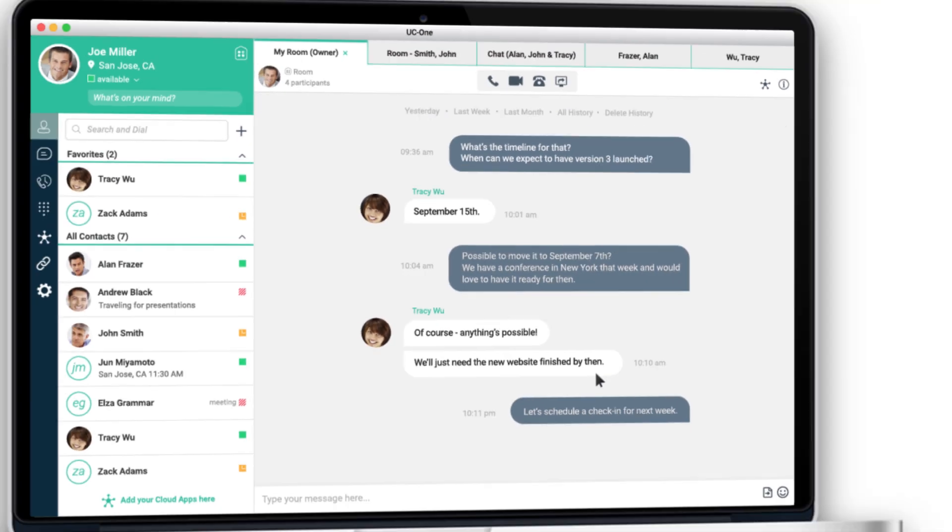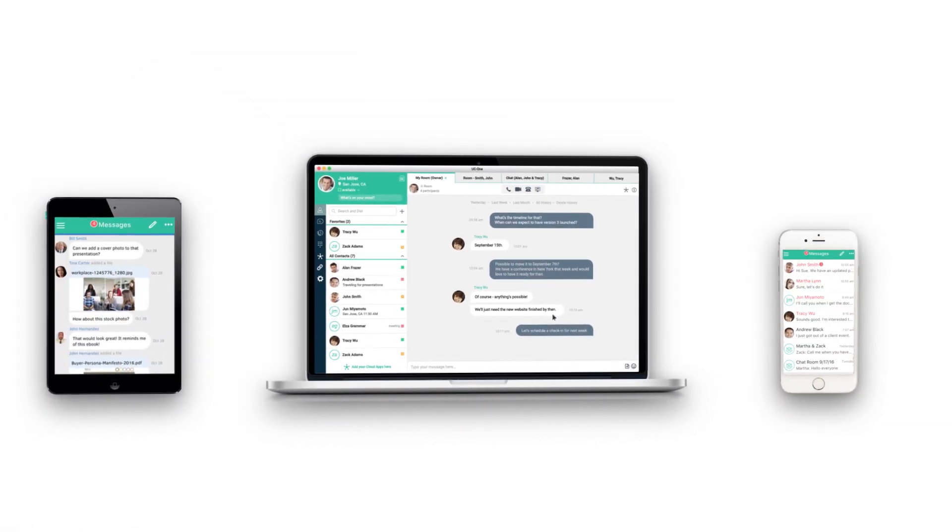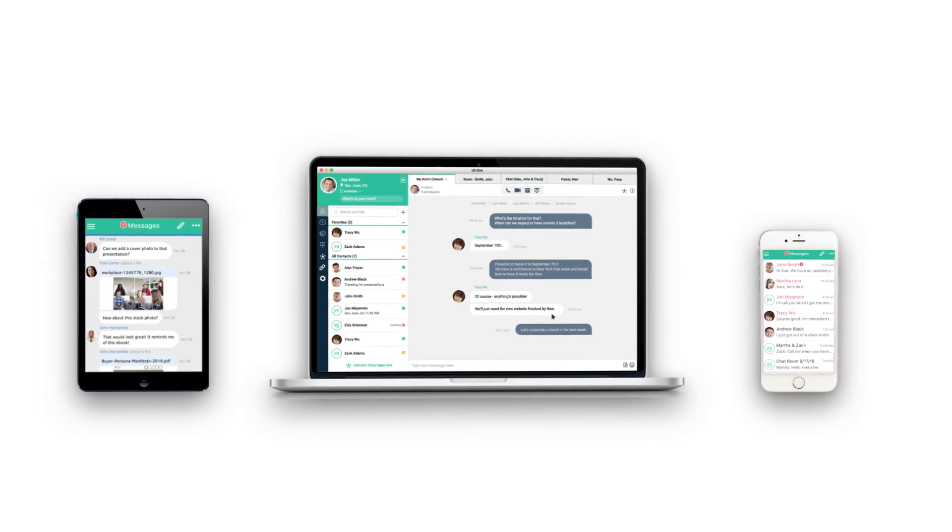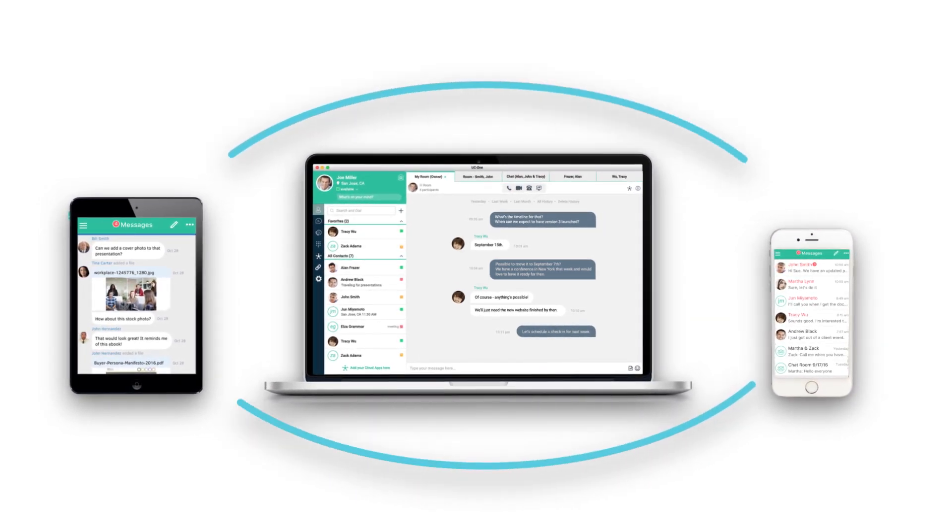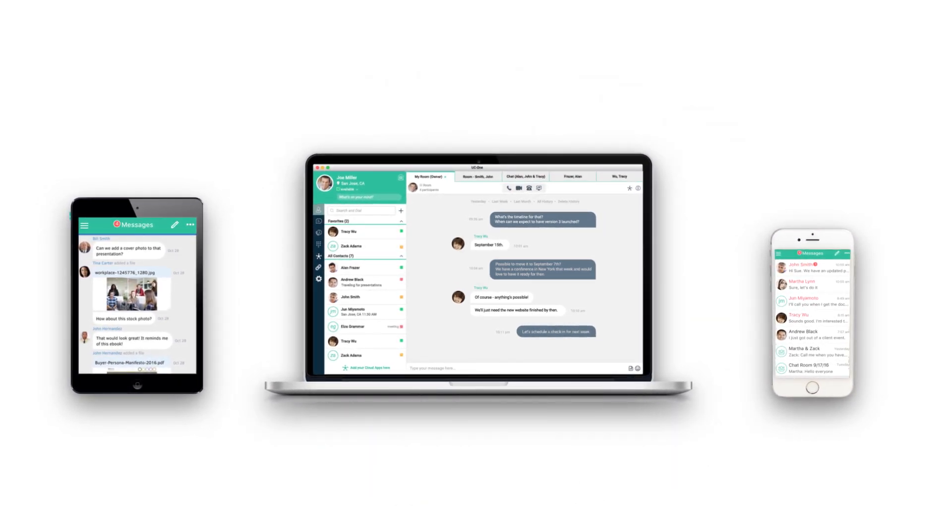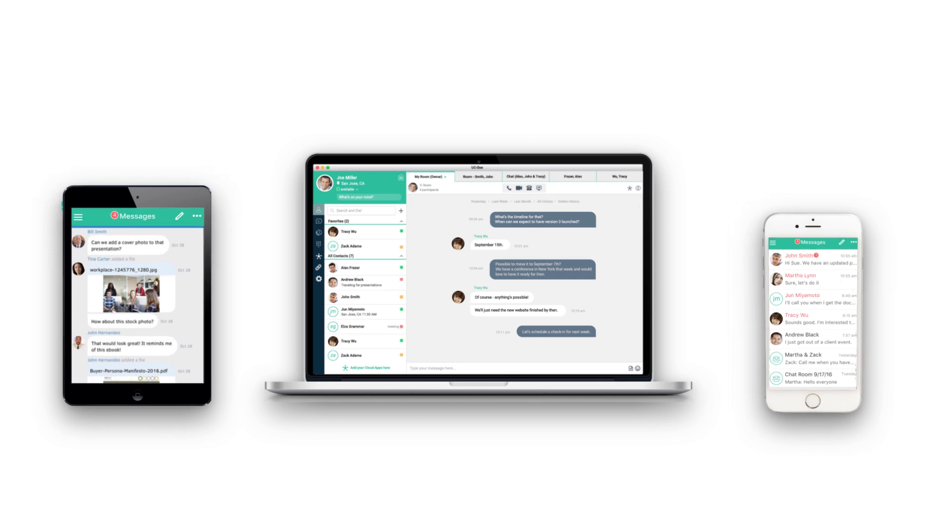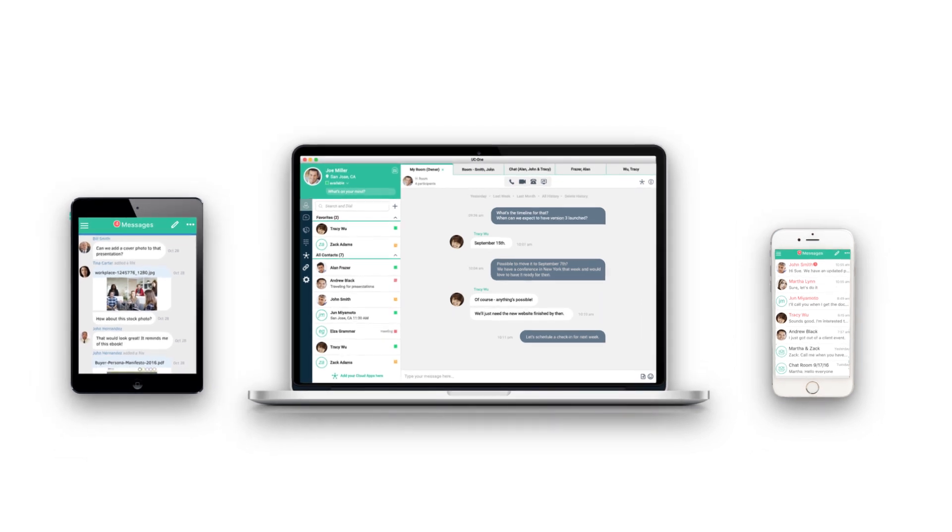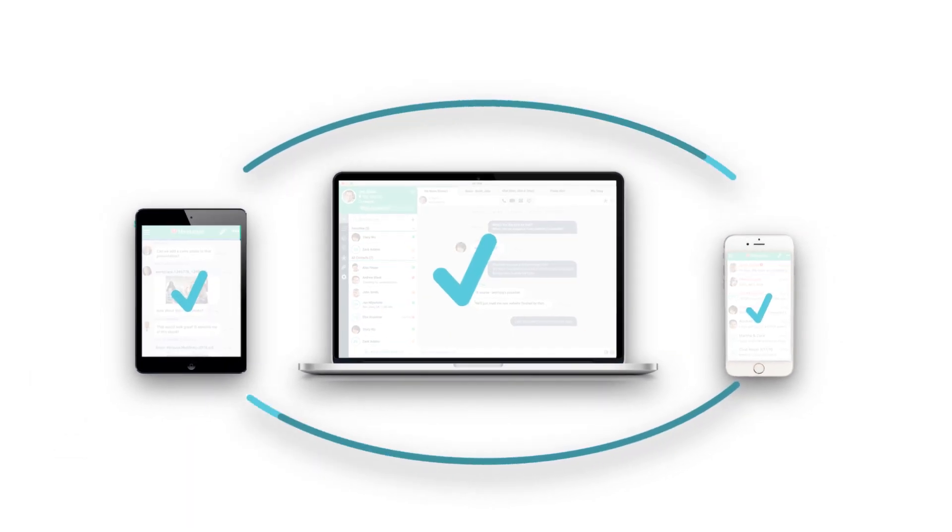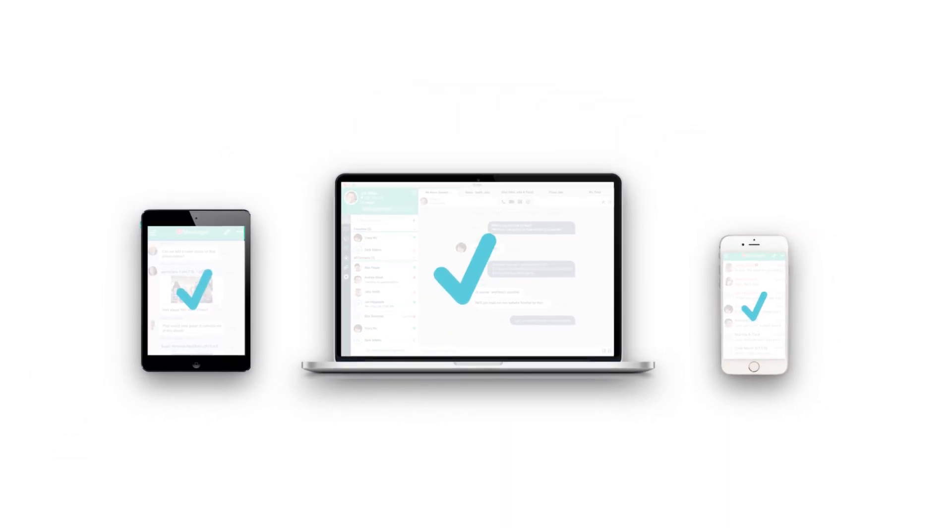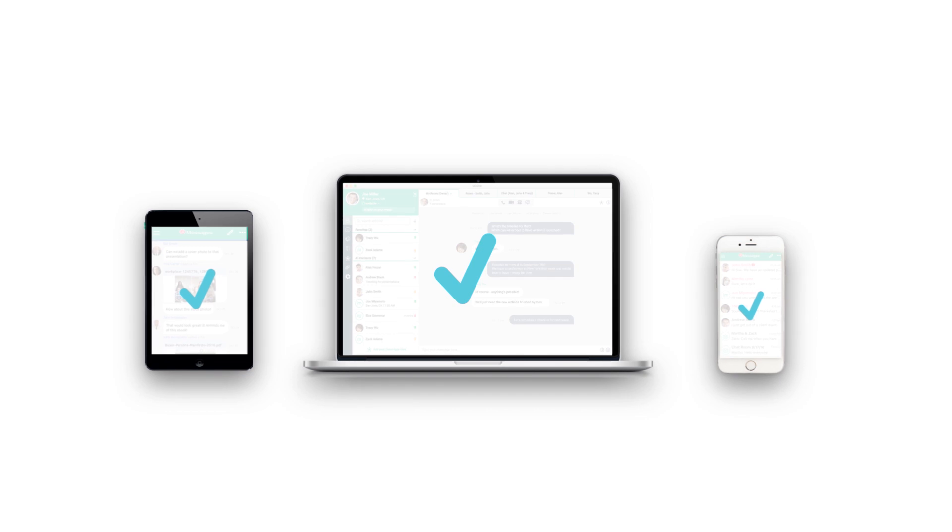And when you're out of the office, UC-One goes with you, with conversations and files transitioning seamlessly to your smartphone, tablet, or PC, making it easy to stay productive while you're on the go from any device.